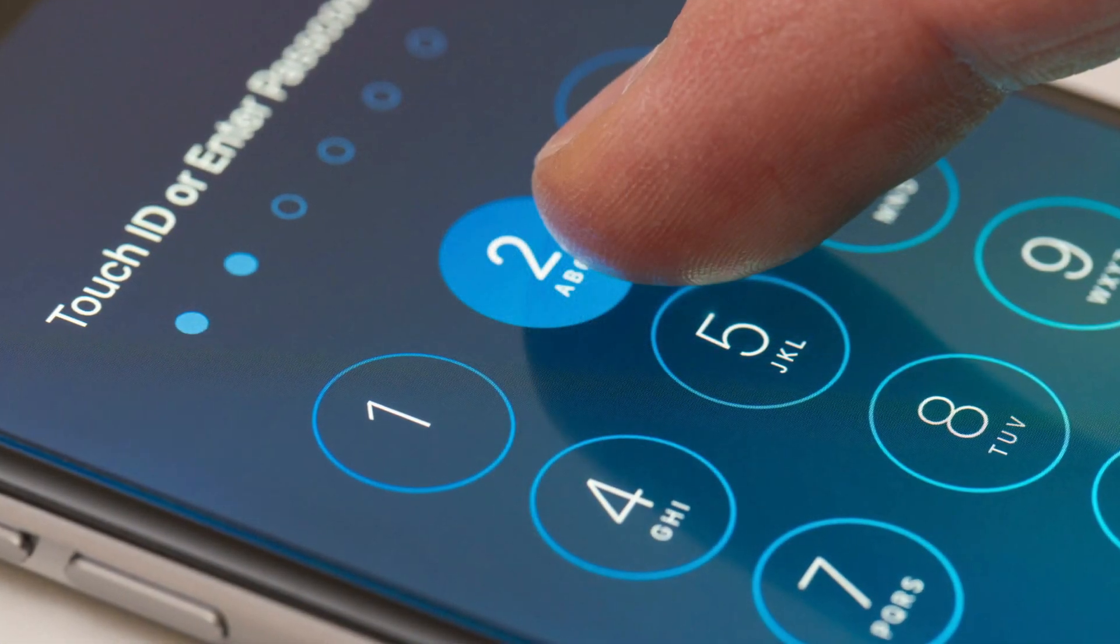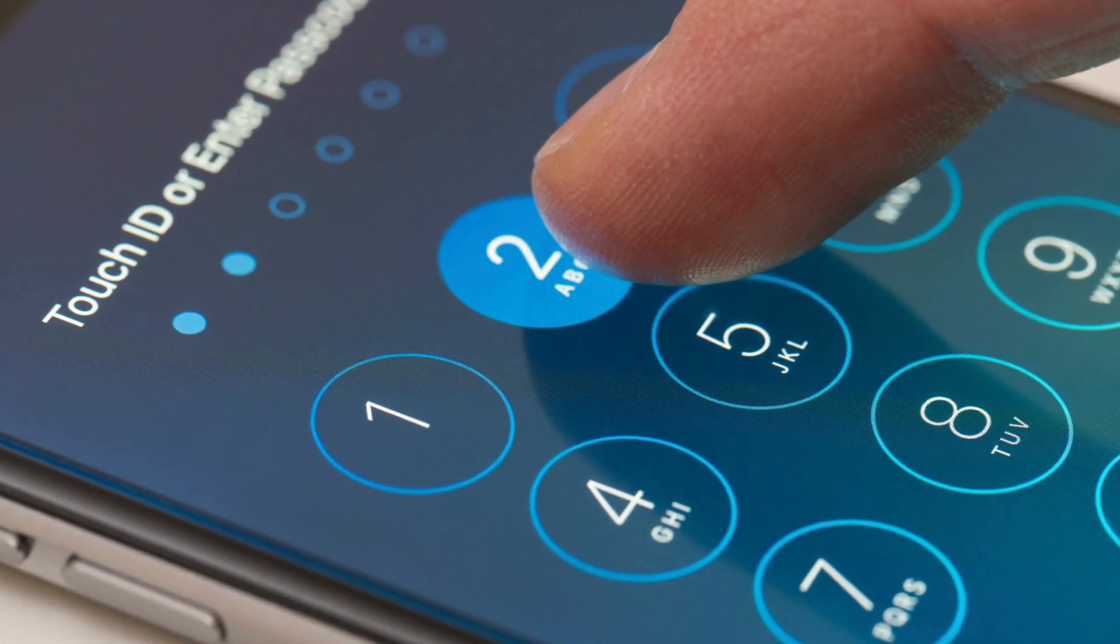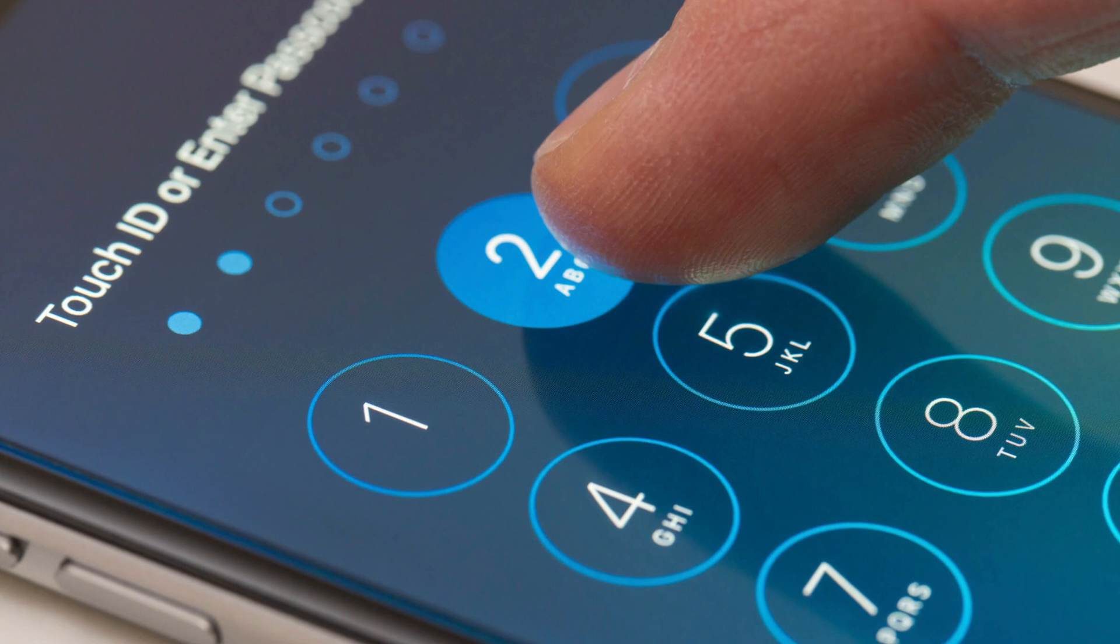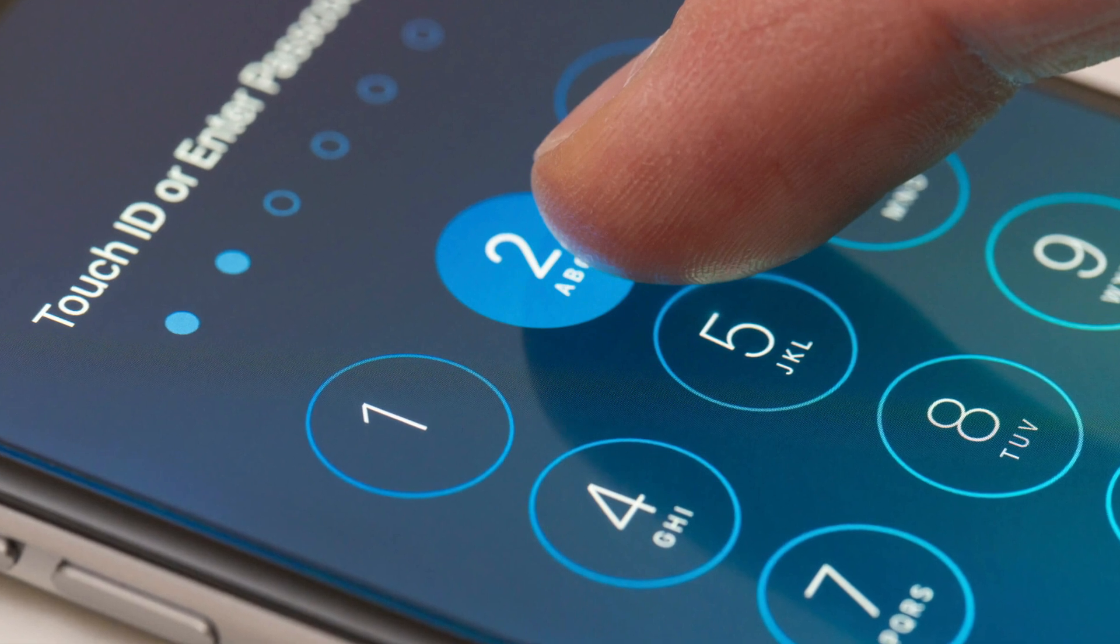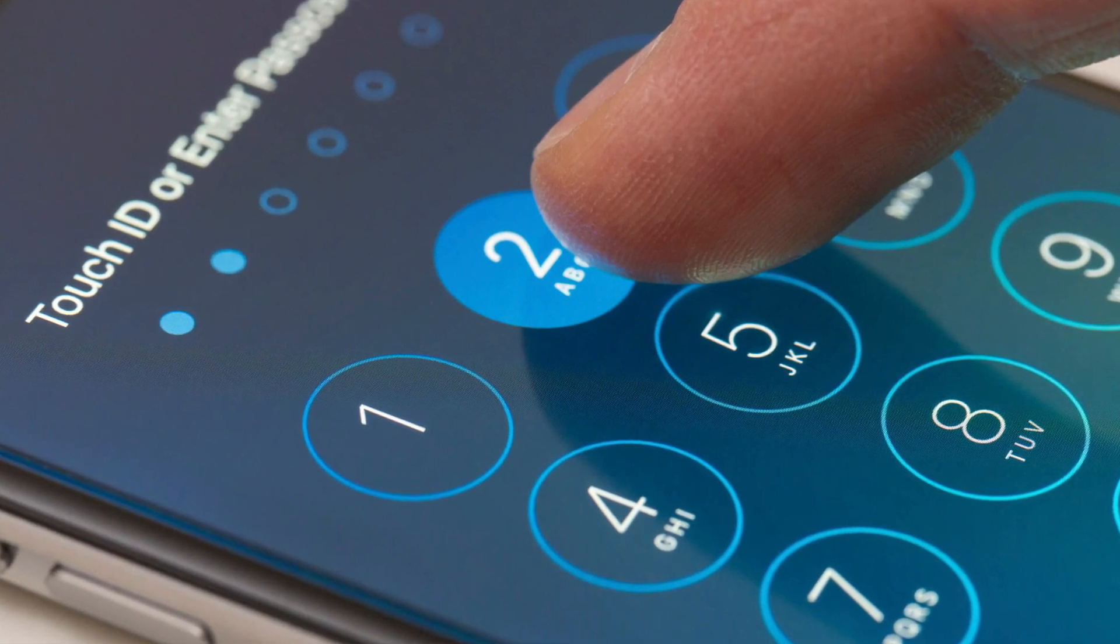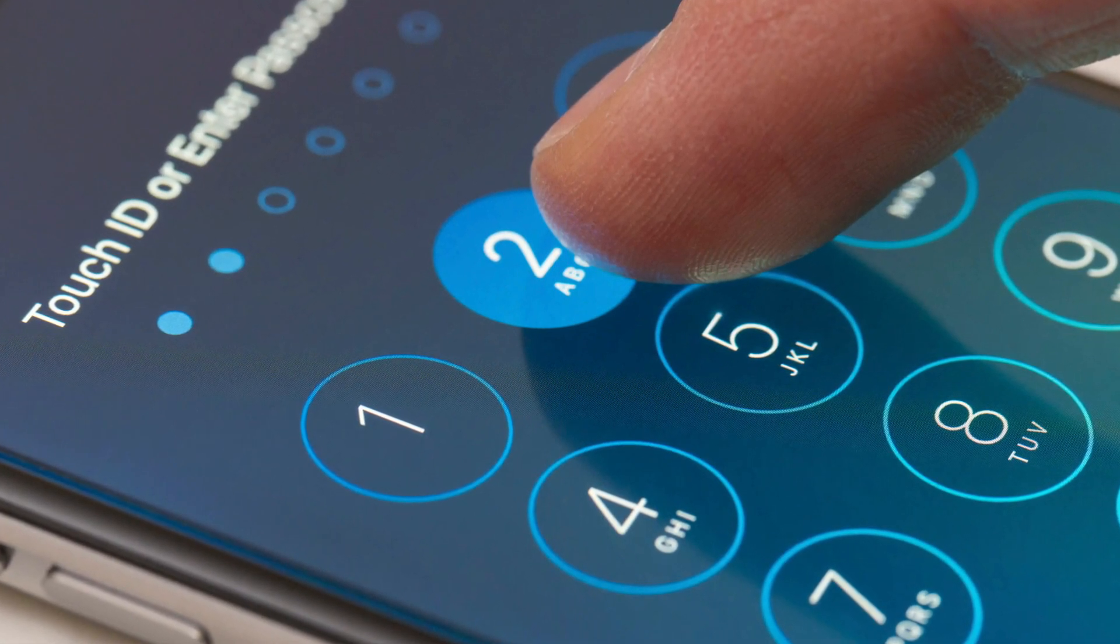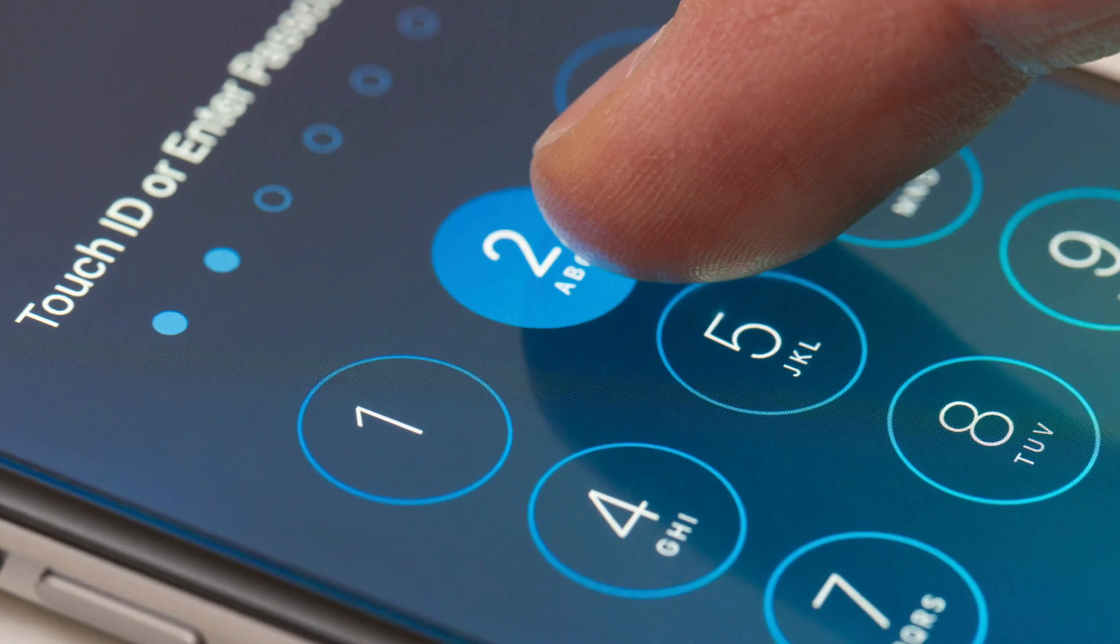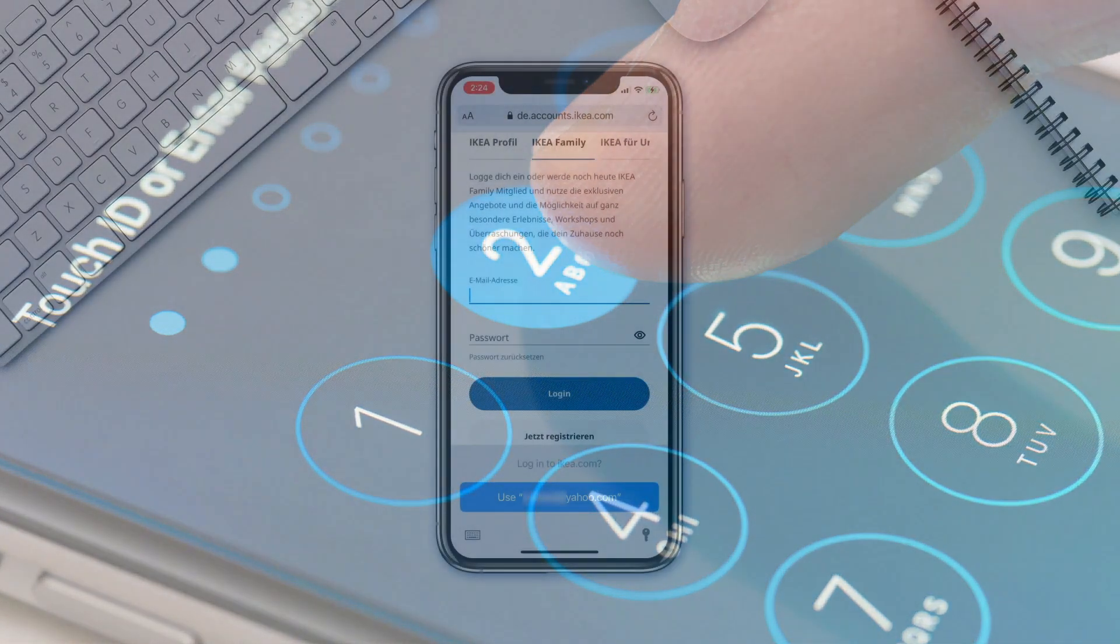Every time that you log in to a new website, you'll be asked if you want Safari to store your passwords. It also will save passwords if you use the Login with Apple feature or login to apps that support the Keychain feature.